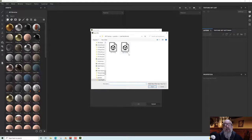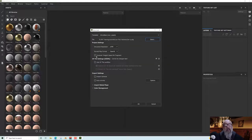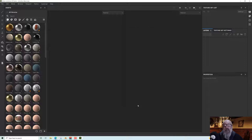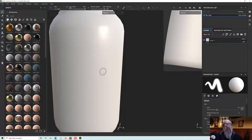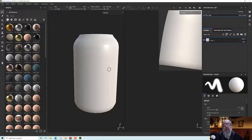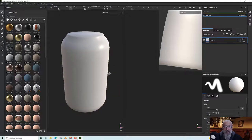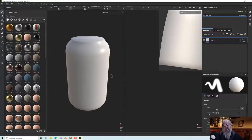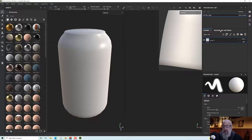I'll go to select and I'll select my low object. Everything else here is fine so I'll just click OK and that should start me off. I did bake the normals in Blender because I wanted to show you how to do that, but actually Substance does a much better job.